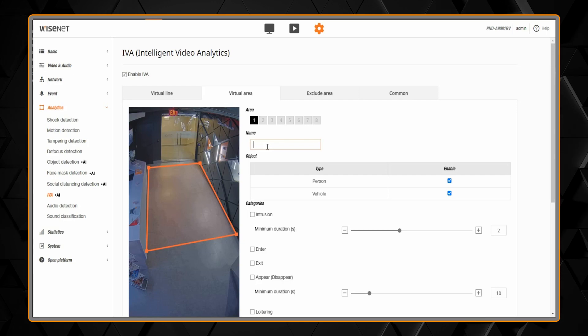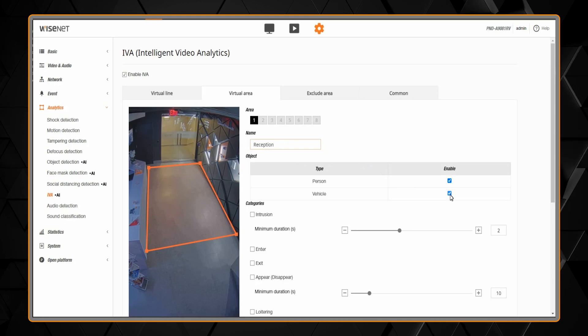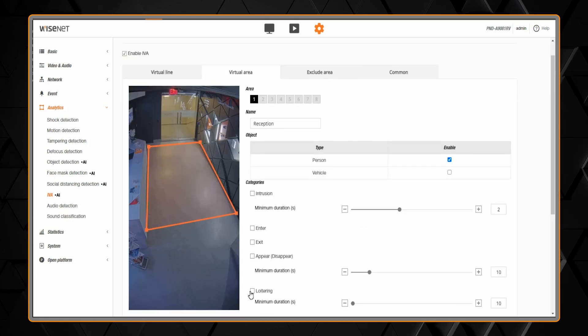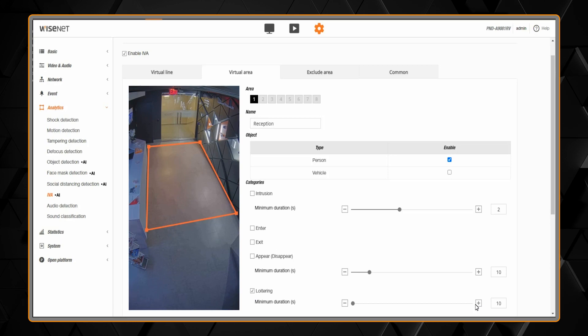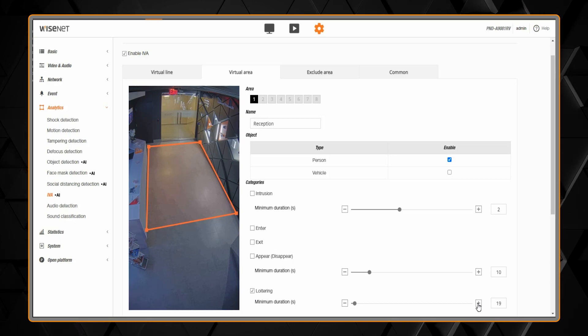Again, you can put a name for each zone and choose which object type to detect. Then for this specific zone and object type, select the category of detection you want.